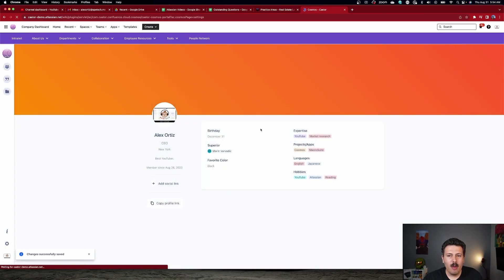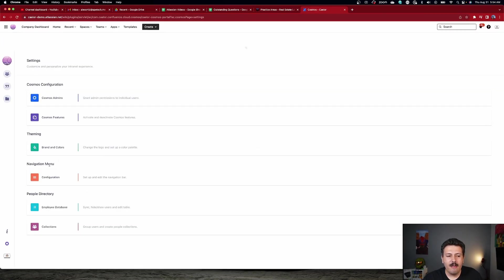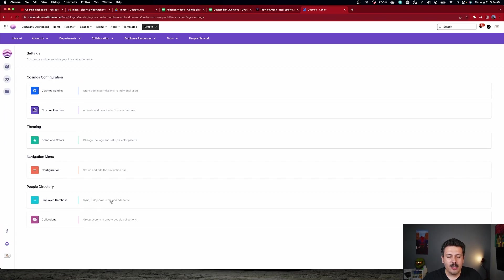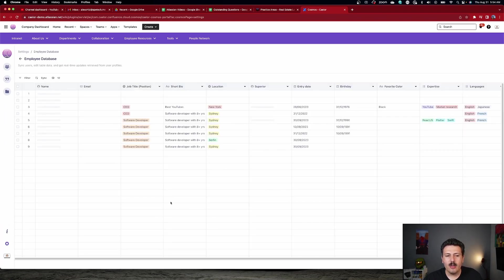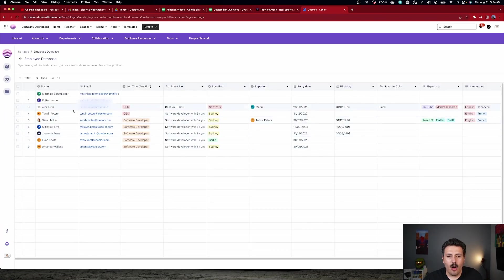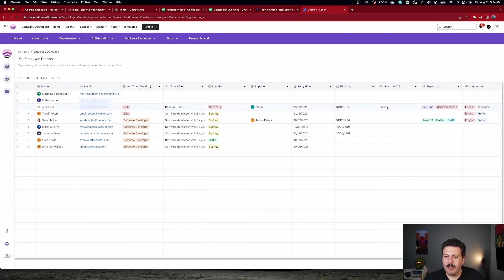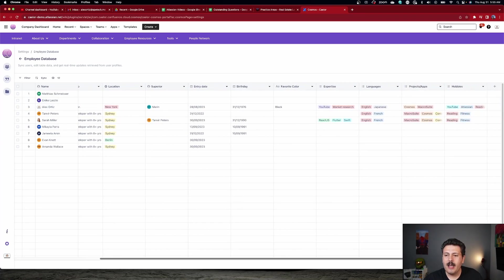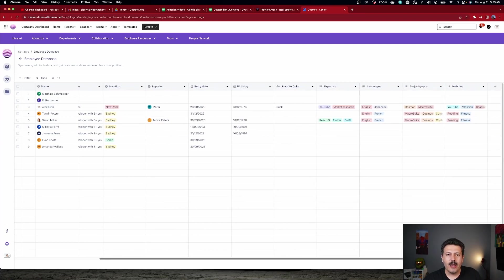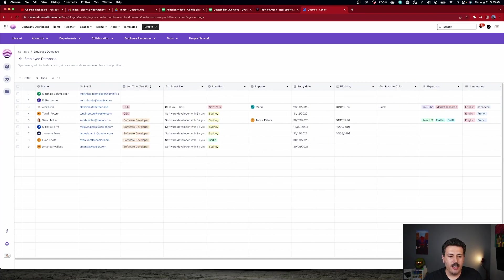But once I hit save here, then the values that I just submitted for mine also then go to the employee database. So all that information that I put that I am Marines, my supervisor, my birthday, my favorite color, my expertise, all this stuff that I just populated, it's going into here. So all your team needs to do is go to their personal profile and be able to answer the questions. And if you want to ask different questions, then your administrator can go into the database like I just showed you and add additional columns. And when you add those columns, they're going to show up on the personal profile and then your team is going to be able to populate them.